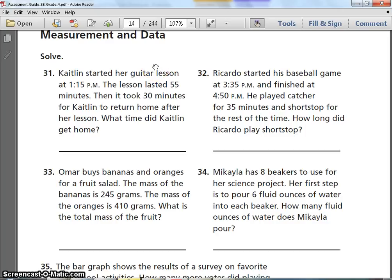Number 31. Caitlin started her guitar lesson at 1:15 p.m. The lesson lasted 55 minutes. Then it took 30 minutes for Caitlin to return home after her lesson. What time did Caitlin get home? Pause and write your answer.